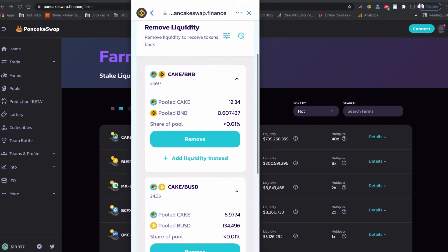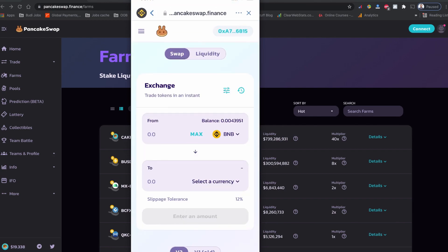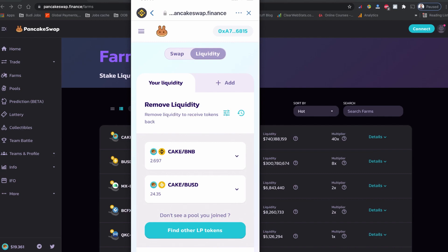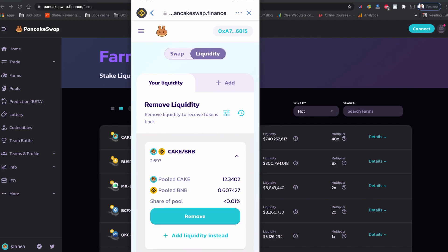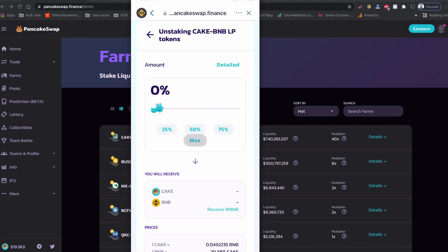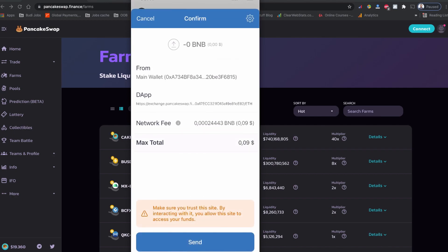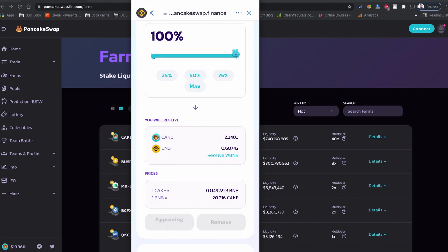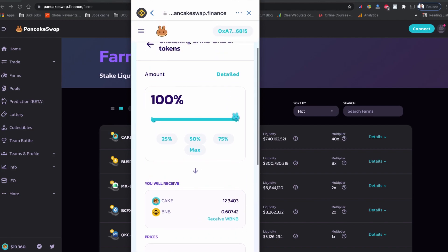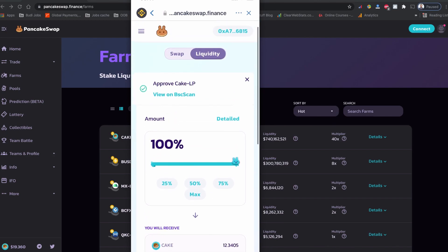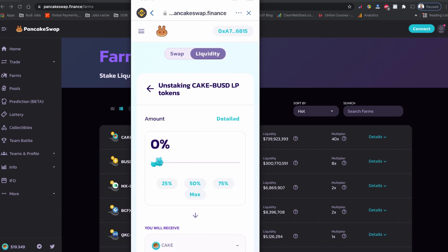Now let's remove our liquidity from the liquidity pool. To remove your liquidity token from PancakeSwap, go to PancakeSwap and tap on Liquidity. There you can see your list of coins staked for liquidity provider. Tap one of them and click Remove. I'm going to choose max — 100% remove — click Approve. There will be a small network fee, I'm going to send it. I should be receiving CAKE and BNB.